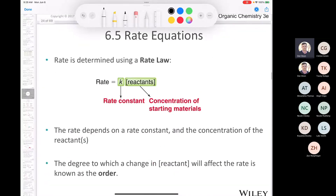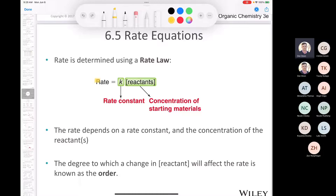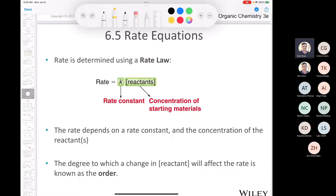Let's talk about rate laws. The reaction rate is determined using a rate law. Rate equals our rate constant multiplied by the concentration of our reactants. Rate depends on the rate constant and is directly proportional to concentration. The degree to which a change in reactant concentration affects the reaction rate is known as the reaction order. We have an exponent — for example, x — and that exponent has an effect on the reaction rate.